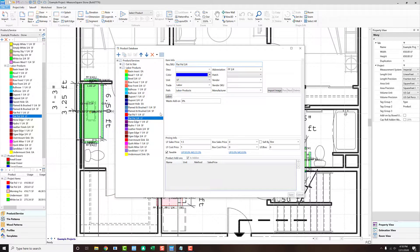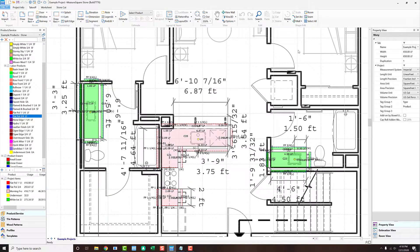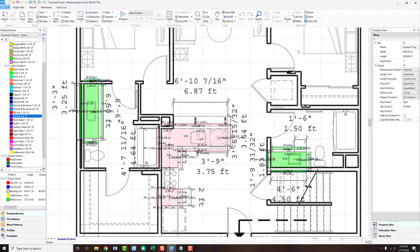We also have an example project loaded so we can navigate around and check out the details like backsplashes and sink counts.